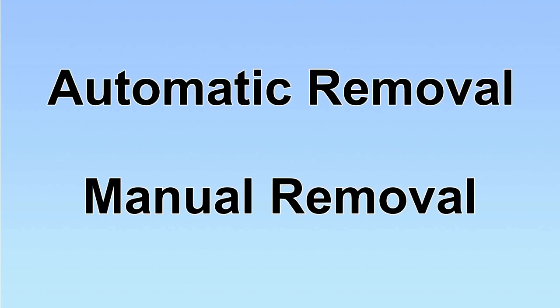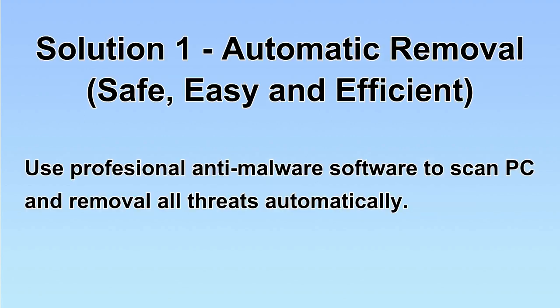We have two solutions to remove the virus: automatic removal and manual removal. I will show you automatic removal first. We will use a professional anti-malware software to scan PC and then remove all the virus and malware detected. Let's begin.